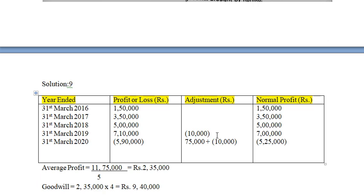Non-trade investment means you have invested in some business other than your own. That income is not from selling your own products — it is not actual business income. When goodwill is being calculated, such income must be excluded. For the calculation of actual profit, subtract such income. Regarding the motor car: it was a capital expenditure mistakenly treated as travelling expense, so add back 1 lakh and subtract the 25,000 depreciation — net 75,000.